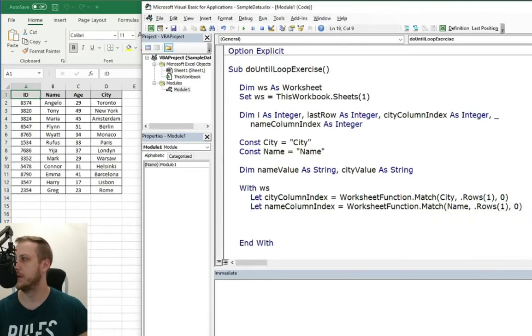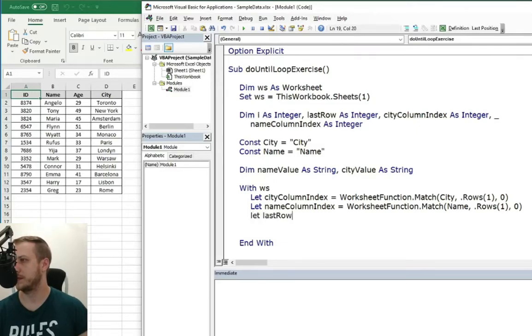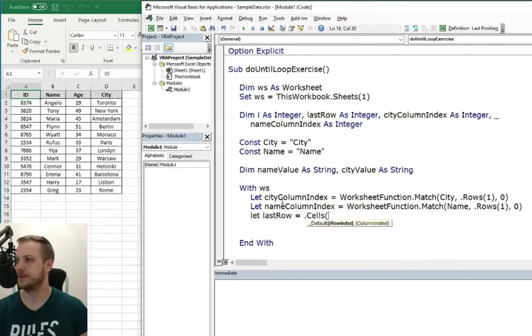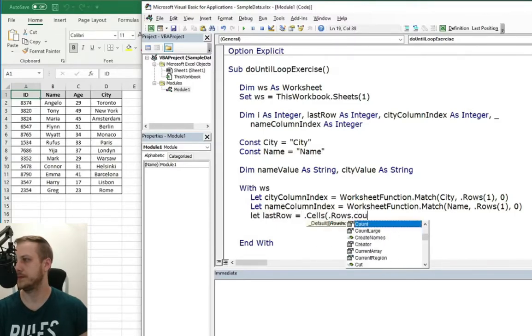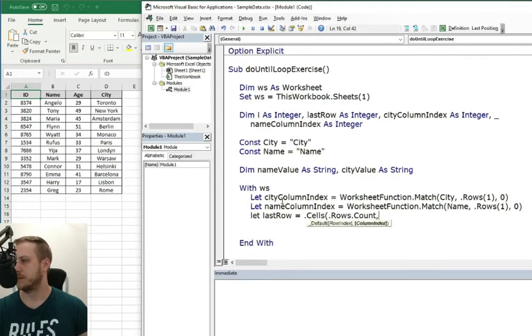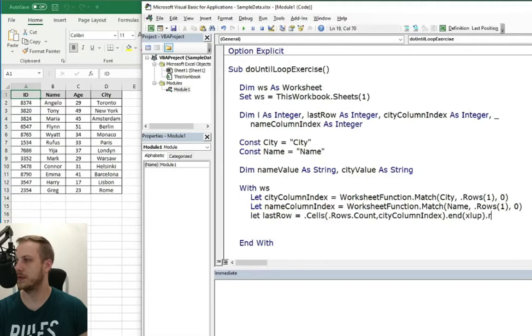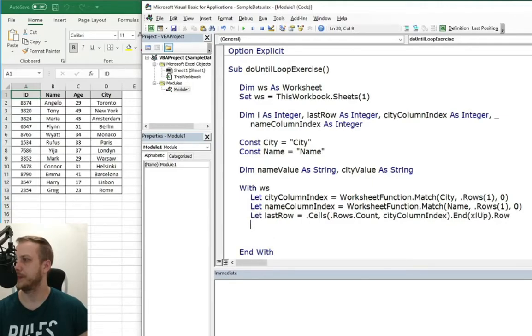We also need the last row of the data. We can use city column index.